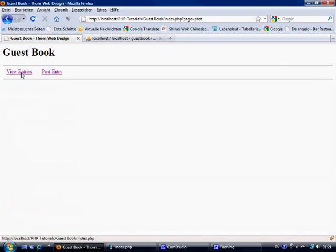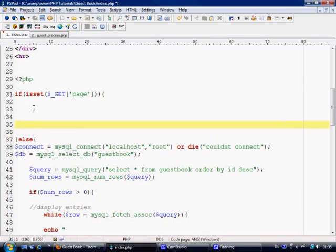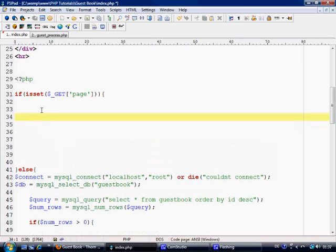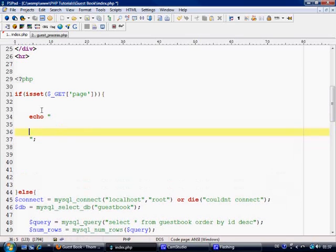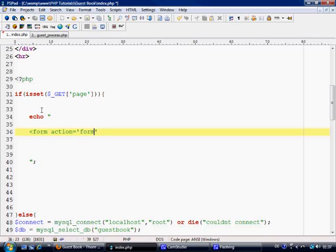Now what we need to do is be able to post an entry. We move back to PSPad and inside the isset GET page block we need to make up our form. We echo a form tag with action equals guest_process.php and method equals post.